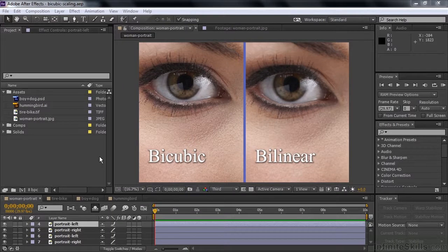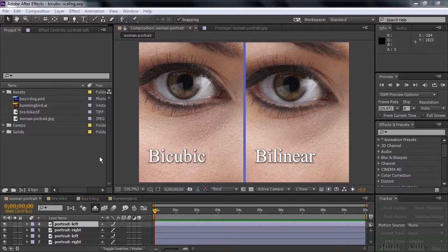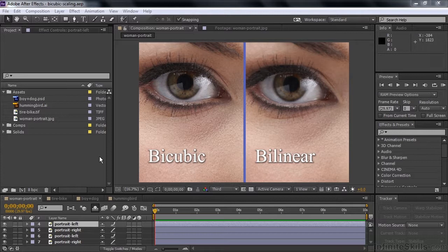When you change the scale of a layer inside After Effects, After Effects has to calculate how that new layer will look. And particularly when you scale up, when you increase the scale, you're adding pixels to the image. So how does After Effects do that?